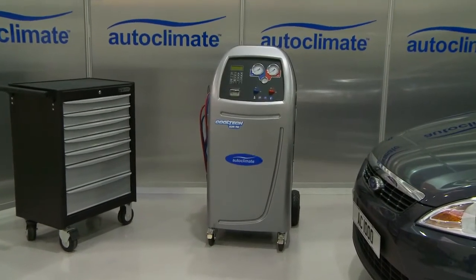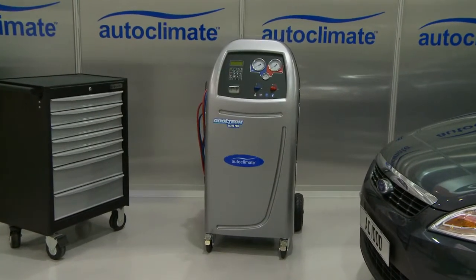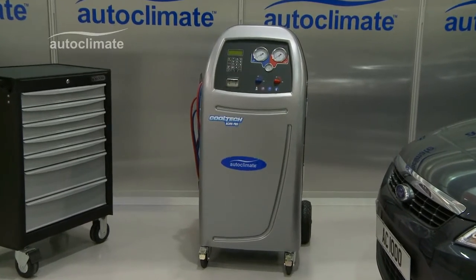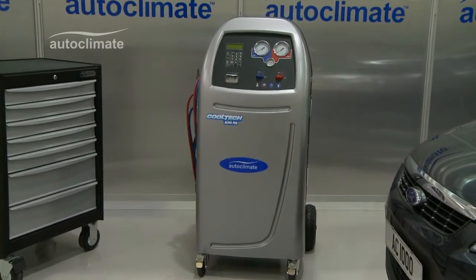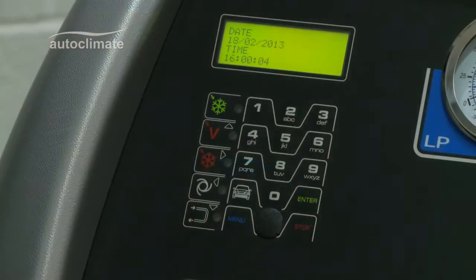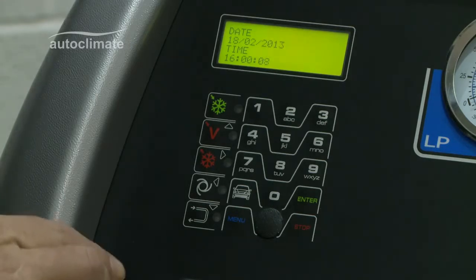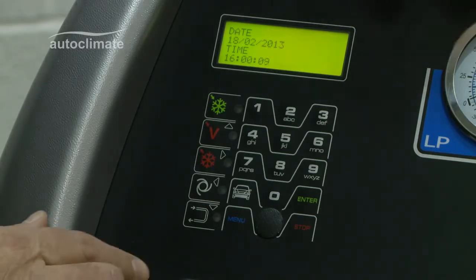This short AC690 Pro video explains how to adjust the screen contrast. Switch the machine on and after initializing, date and time are displayed.